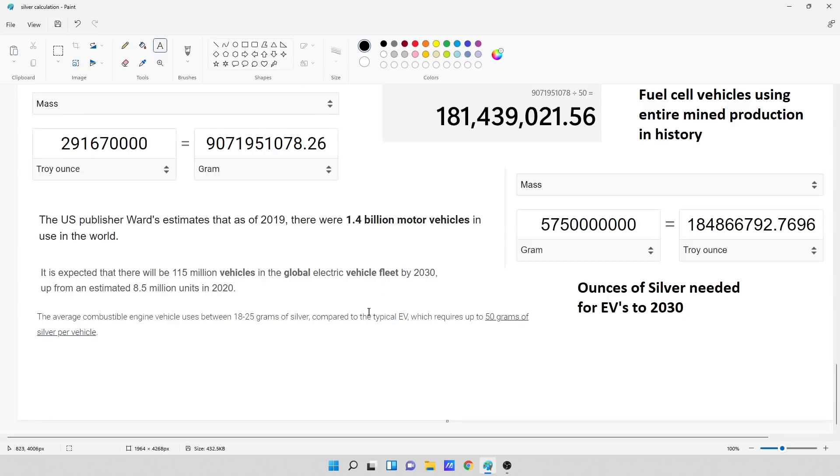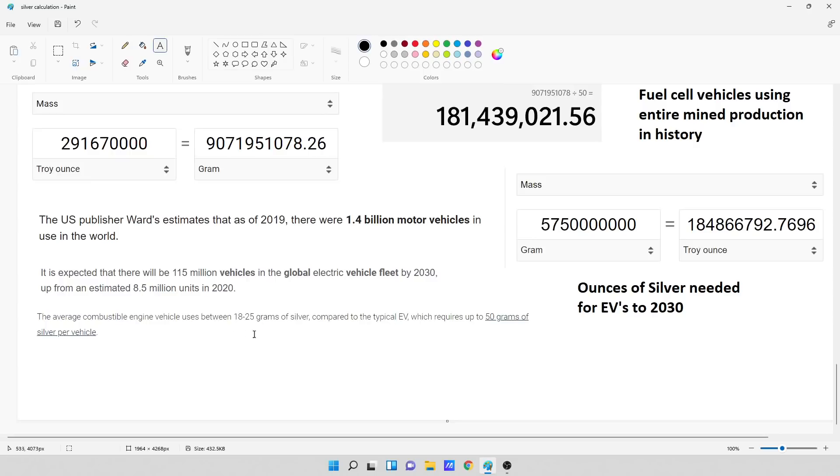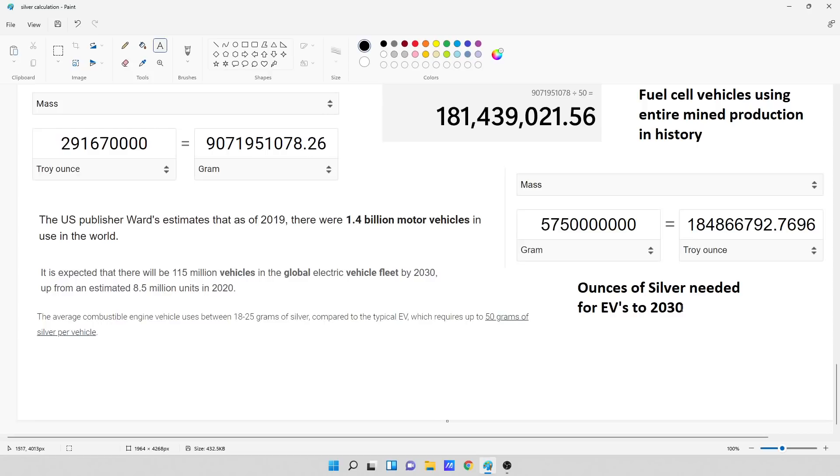So then I also said, well, how many vehicles do they expect to make of electric vehicles? Because that also uses a lot of silver. So it's expected that there will be 115 million vehicles in the global electric vehicle fleet by 2030, up from an estimated 8.5 million units in 2020. The average combustible engine vehicle uses 18 to 25 grams of silver compared to the typical EV, which requires up to 50 grams of silver per vehicle. So what I used is I used the estimate. I said, we've got 50 grams per vehicle times 115 million vehicles, and this would be the troy ounces that are needed for electric vehicles to 2030. That is 184,866,792 ounces of silver in electric vehicles alone by 2030.